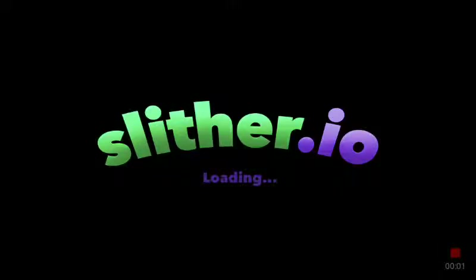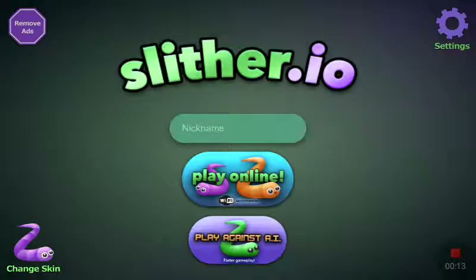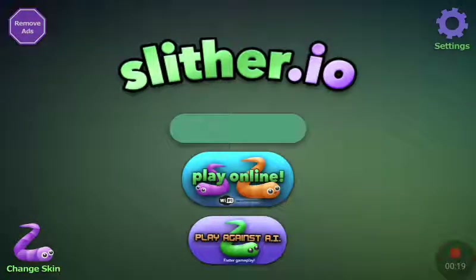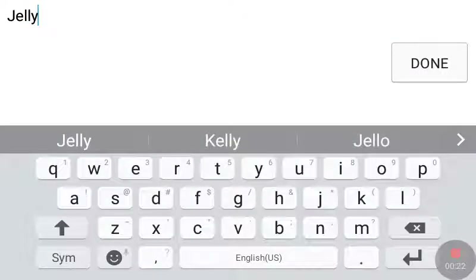What's up YouTube! We're playing some slither.io on my phone. Let's get into it and see if we can troll some people — we'll name ourselves Jelly.